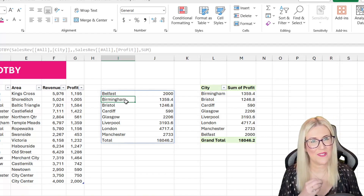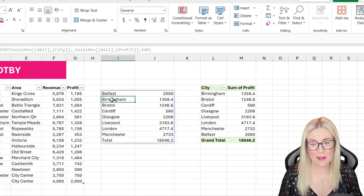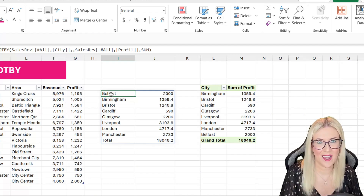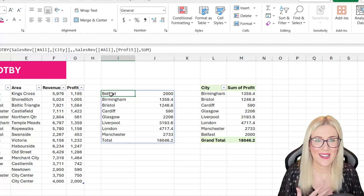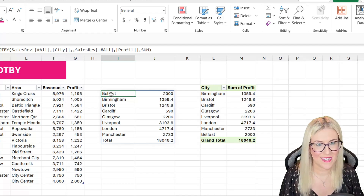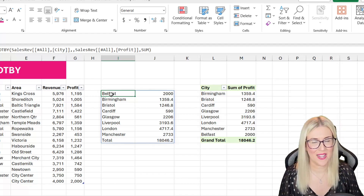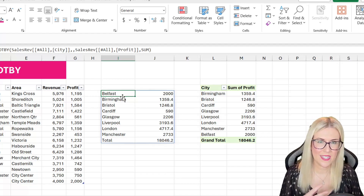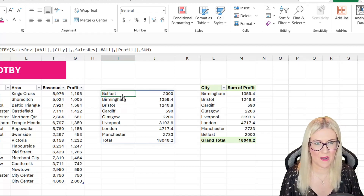That's one big advantage. The other is that because it is a formula, we can combine it with other functions — sort, unique — and even add lambdas to truly unleash the power of PivotBy. The potential here is huge. Now let's explore some of those other arguments in the PivotBy formula.